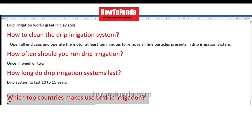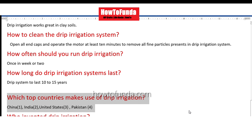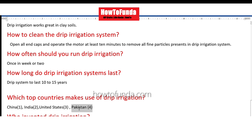Which top countries adopt or use drip irrigation? Number one is China, which is the top country using it. Second is India, third is the United States, and fourth is Pakistan. These are the top four countries that make use of drip irrigation systems.